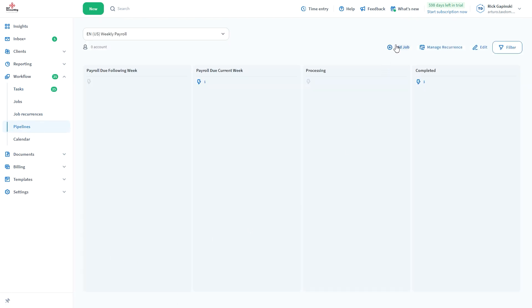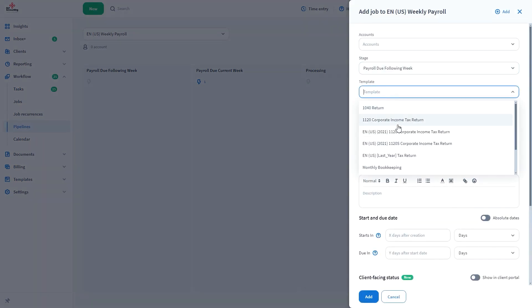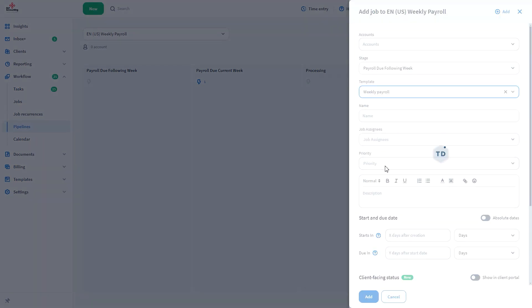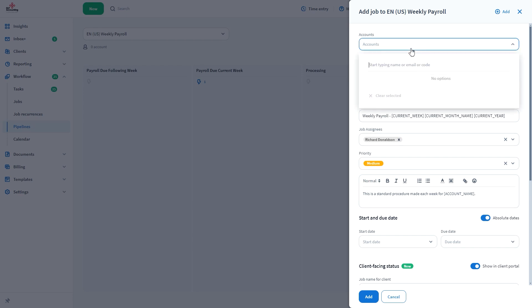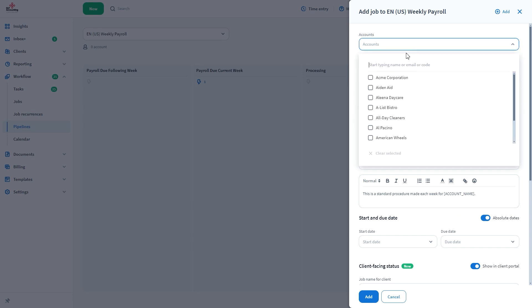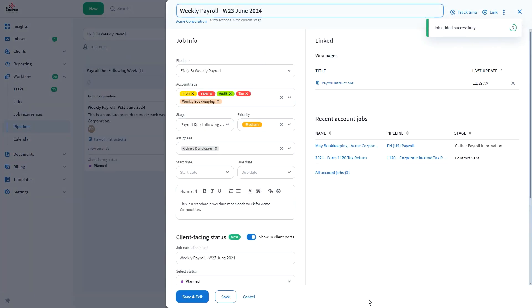Click Add Job and select the template we just created here. You will see that most sections will be automatically filled with the information rendered on the template. Select the accounts you want to initiate this job for and click Add, and after reviewing the information, press Save and Exit.